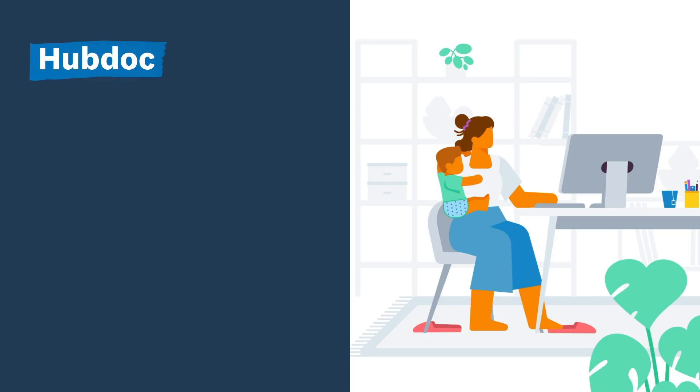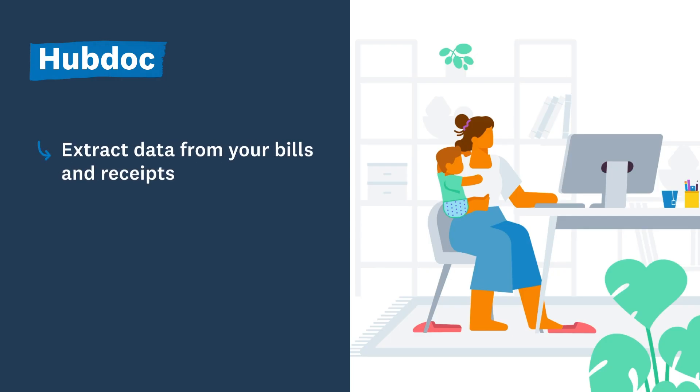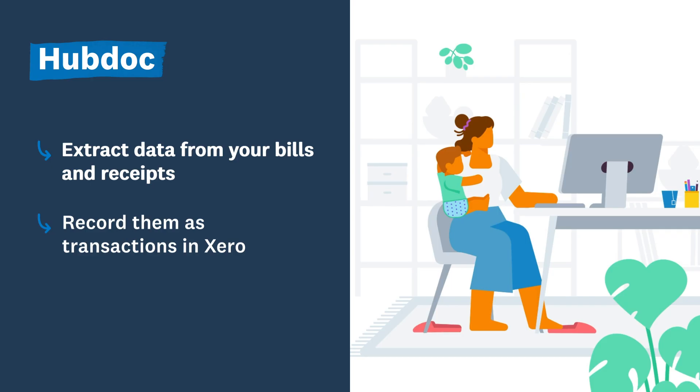Hubdoc integrates with Xero to make it easy to manage your receipts, bills and transactions. Use Hubdoc to extract data from your bills and receipts, record them as transactions in Xero, and reconcile them in a single click.